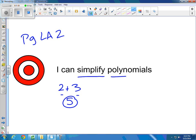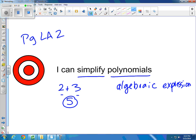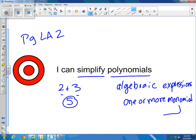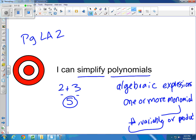Polynomials — which would be a good word to put down in your vocabulary — are algebraic expressions. If we remember, algebraic is the study of math that uses variables in place of numbers. They are algebraic expressions that contain one or more monomial. A monomial, we decided, is a number, a variable, or a product of the two. That's what we did in chapter 10 when we were combining things with exponents.